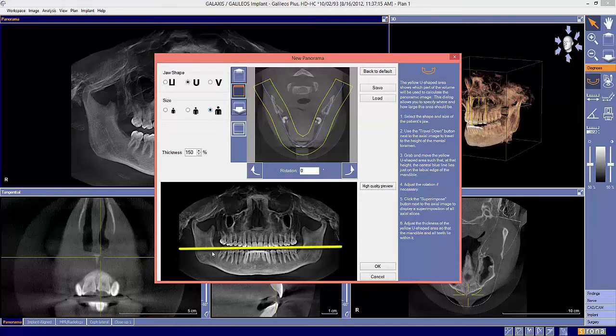Currently, we see it here in the lower window, and I want you to move it down to intersect with the mental foramen here.